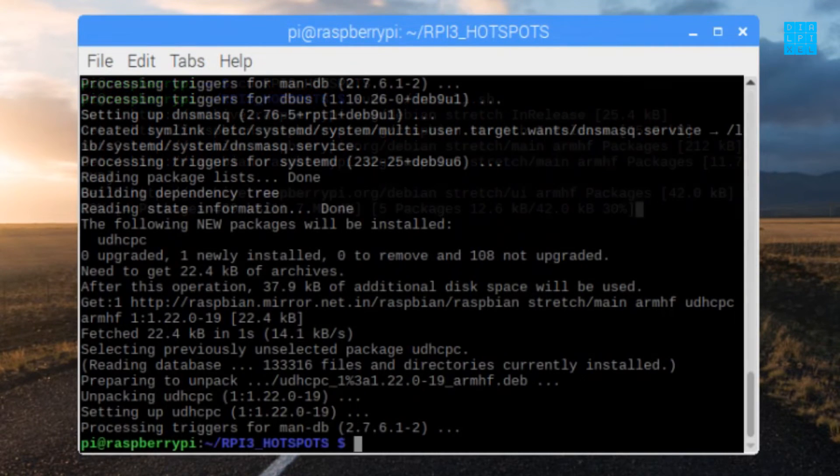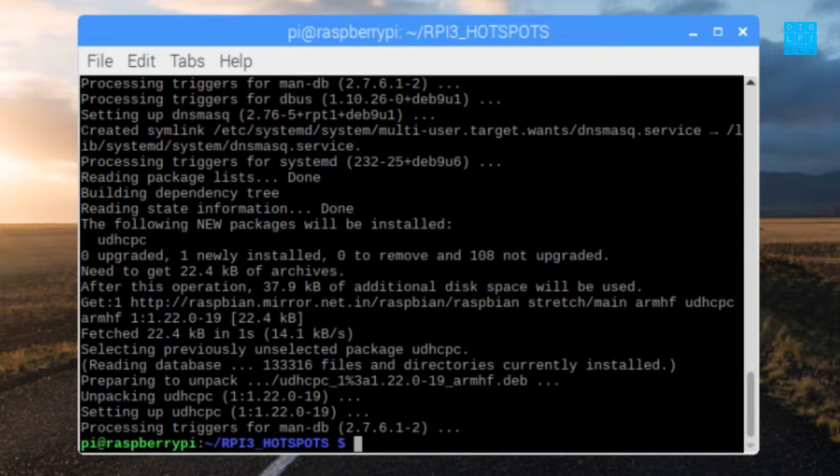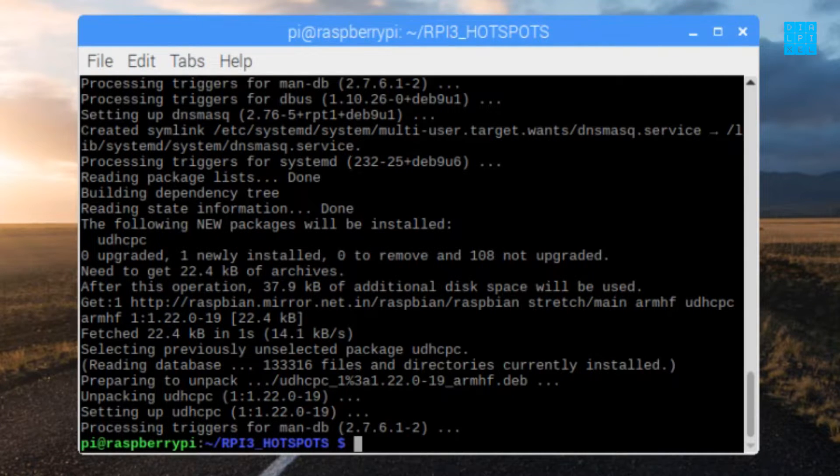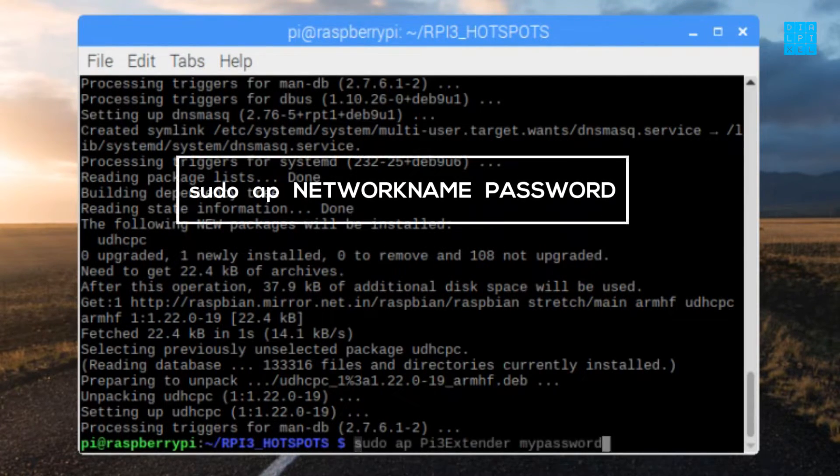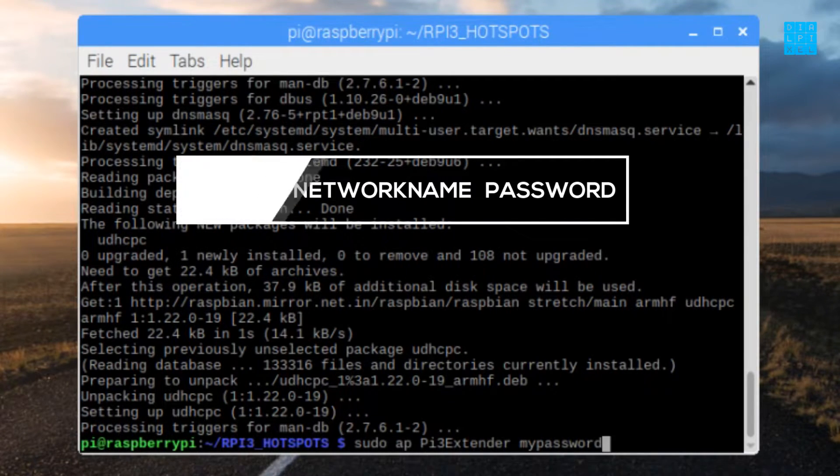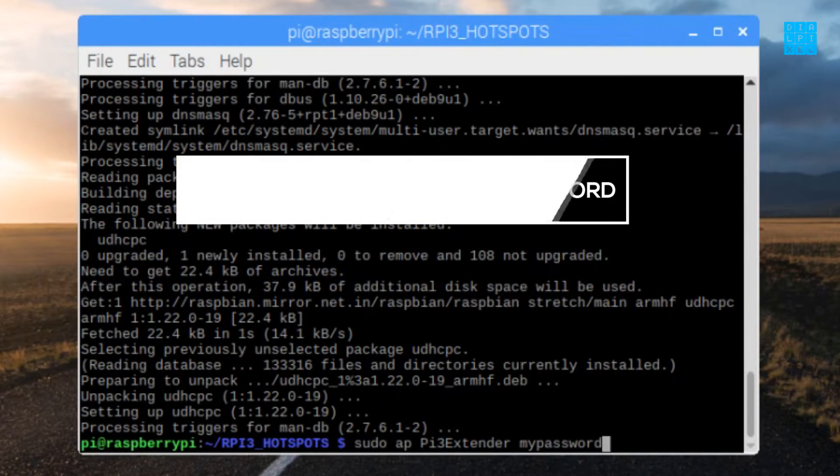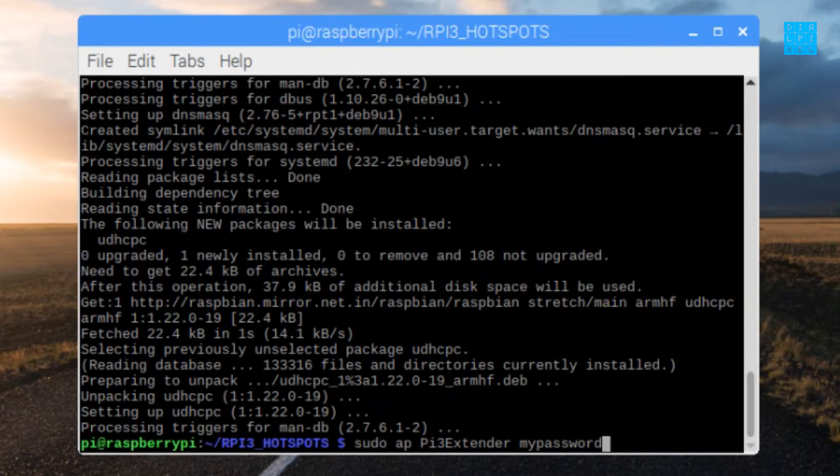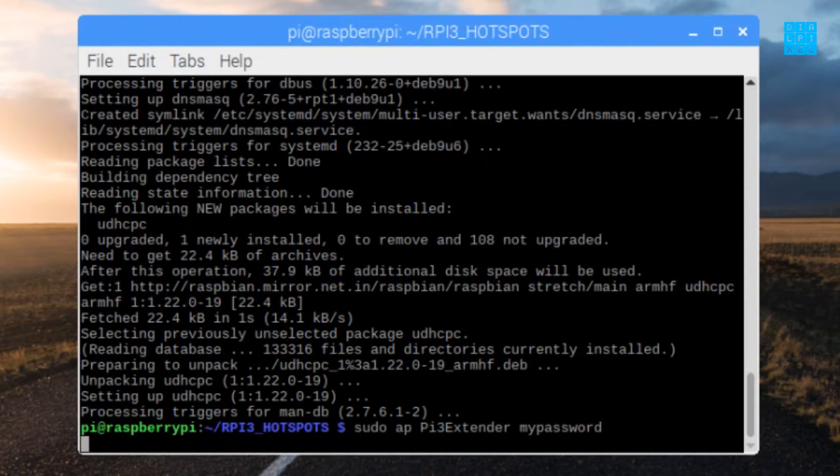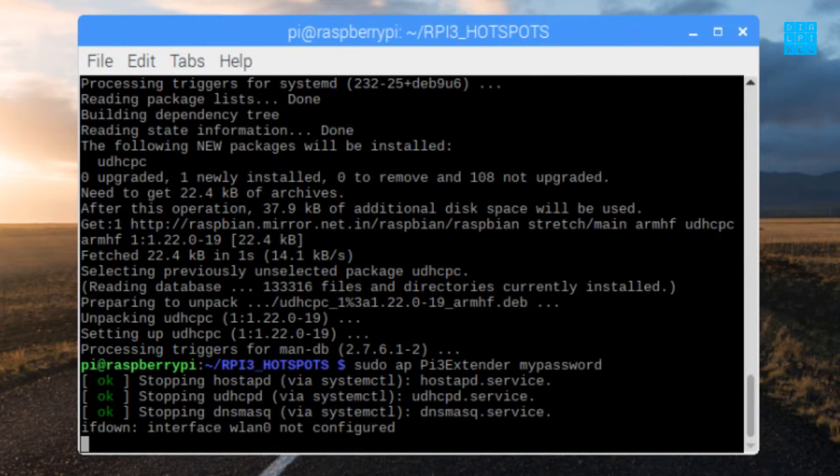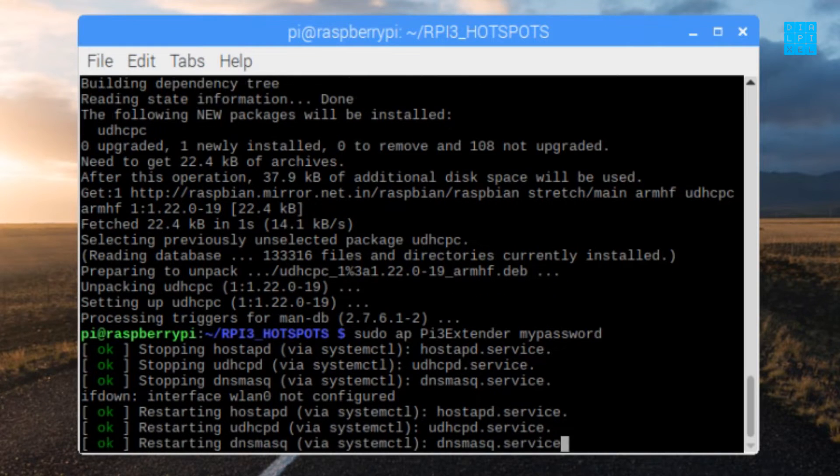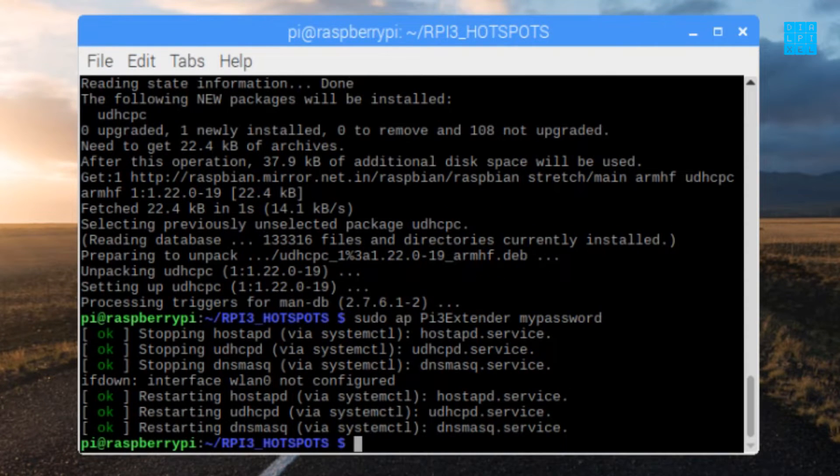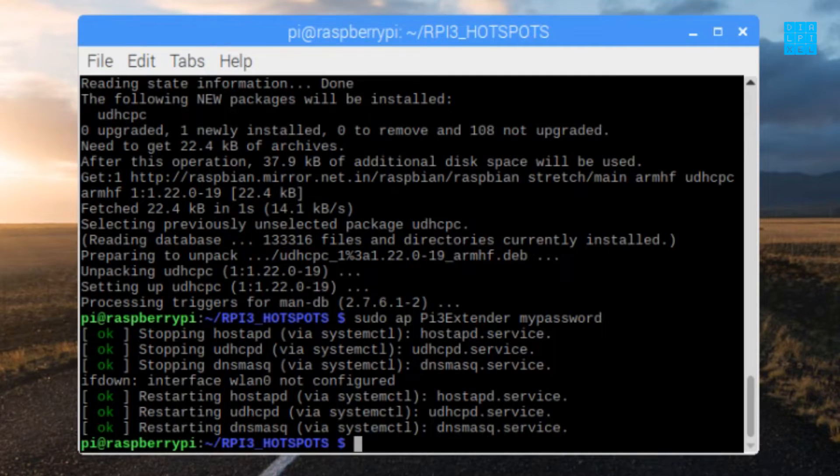When the installation is complete, you need to set a name for the Wi-Fi network as well as a password for it. Simply type in sudo ap followed by the network name and password. Here, I set the network name to Pi 3 extender and set the password to My Password. Of course, make sure that you set a strong password as My Password can be cracked by a 5-year-old.